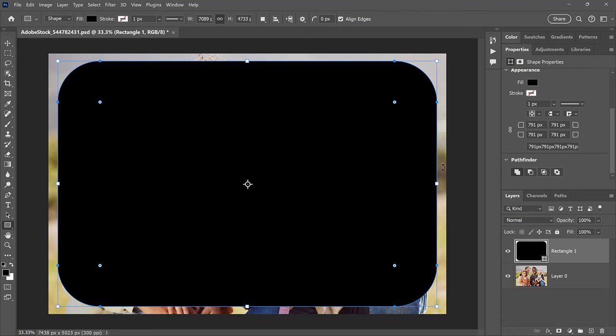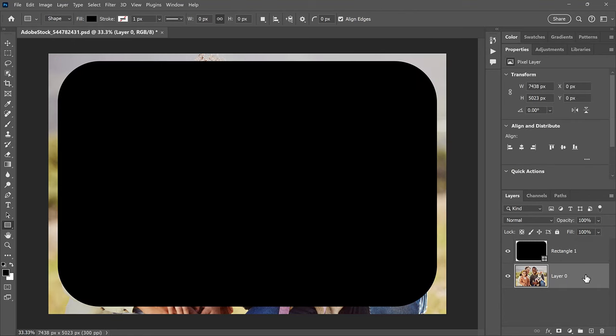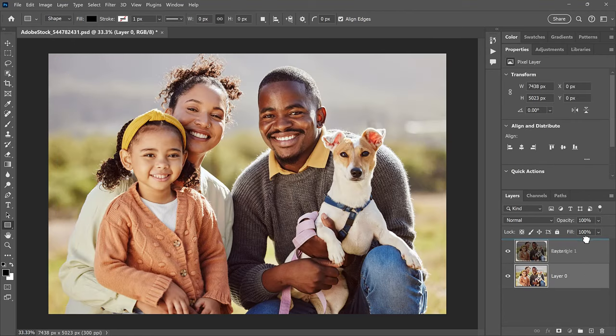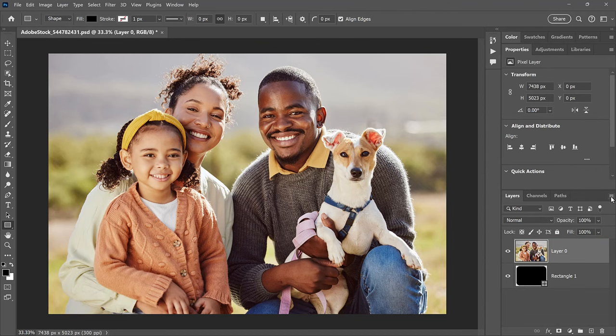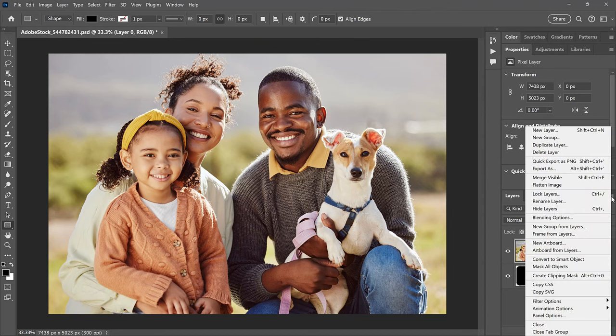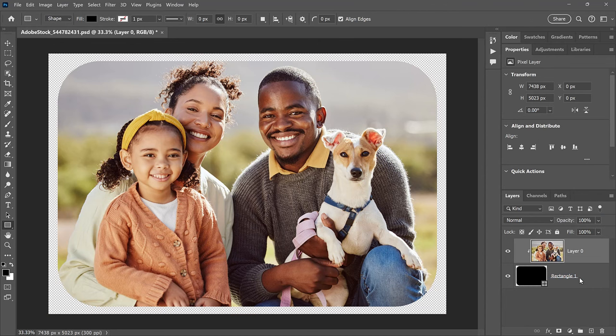And we can do that using a Clipping Mask. Back in the Layers panel, drag the Image layer above the Shape layer. Then click the Layers panel menu icon and choose Create Clipping Mask. And this places the image inside the shape, which makes it look like the image itself has rounded corners. And everything outside the shape is now transparent.